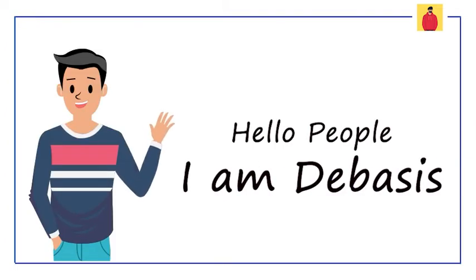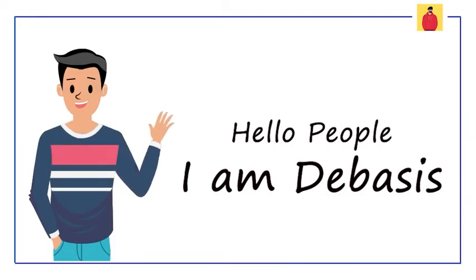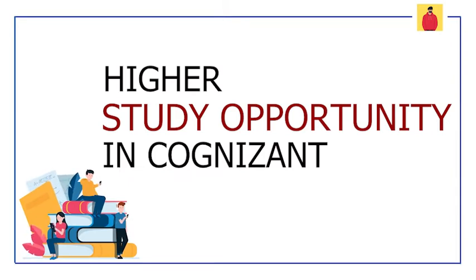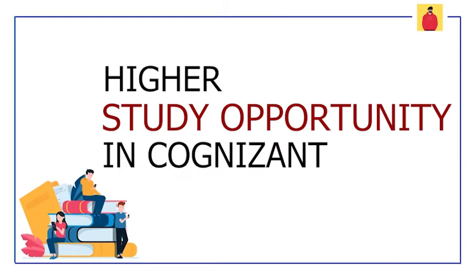Hello people, I am Deversis and you are watching my new video. In this video, I will be discussing the higher studies opportunity in Cognizant.